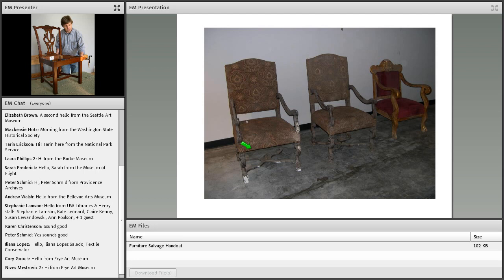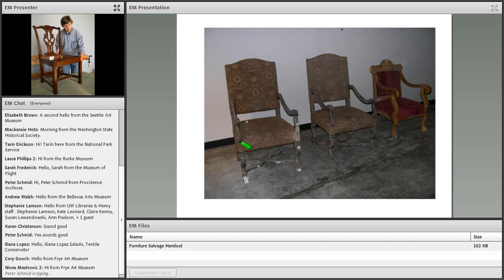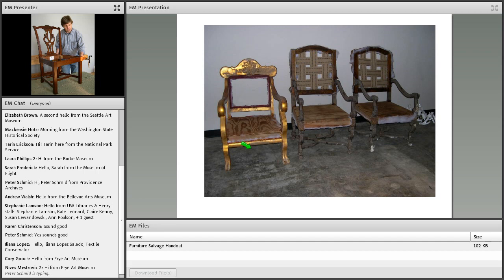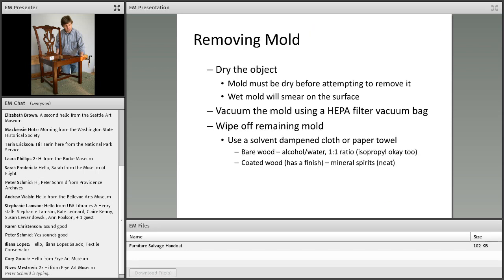In some cases, it might not be advisable to try and save the upholstery. These are chairs that were in a flood and are from a theater, and they're used as props in production. The property manager for the theater advised us that the chair frames were worth salvaging, but she didn't want to save the upholstery. In fact, they regularly get reupholstered depending on the production that they're used for. So in this case, the upholstery is considered expendable, and you can get out your sharp knife and cut away the upholstery. This is a big help in allowing the wood to dry out.